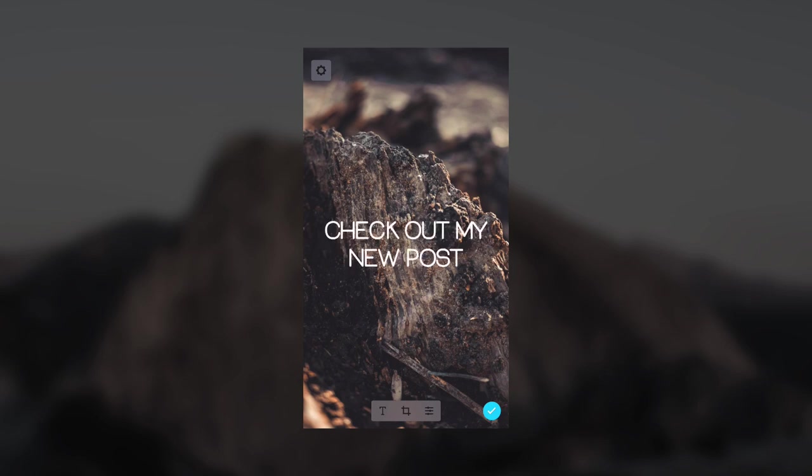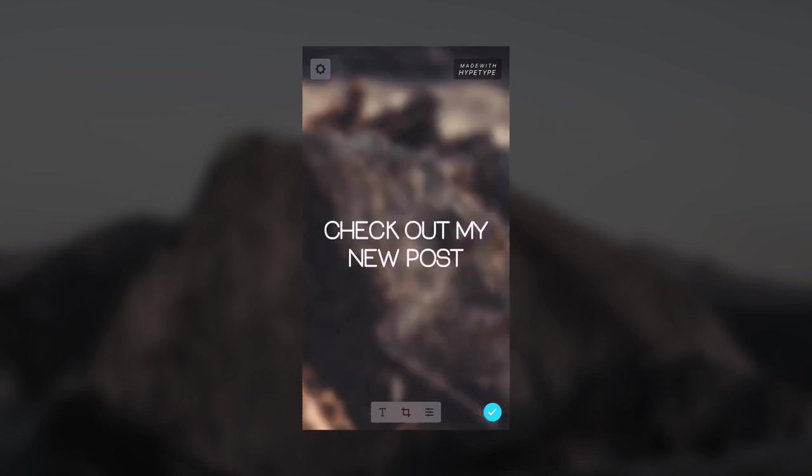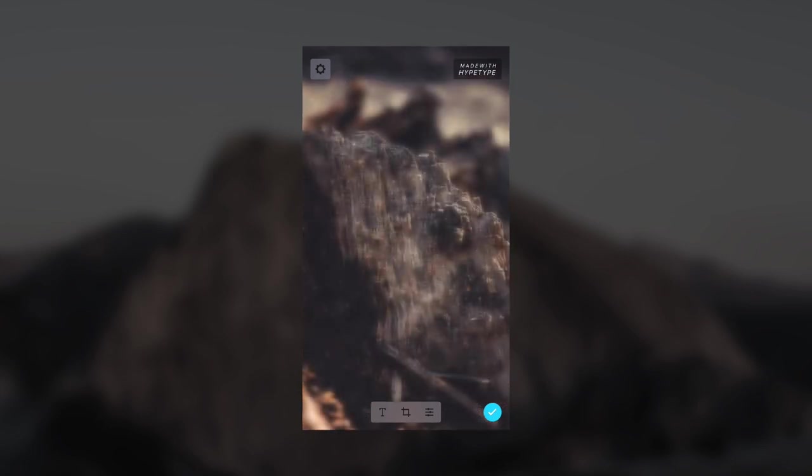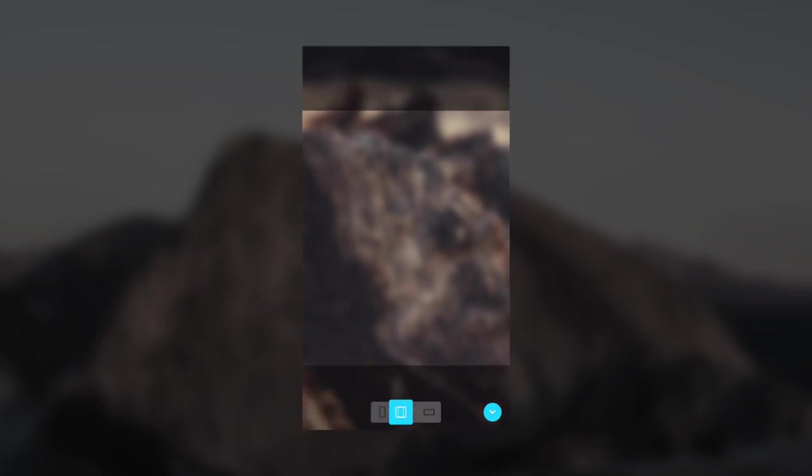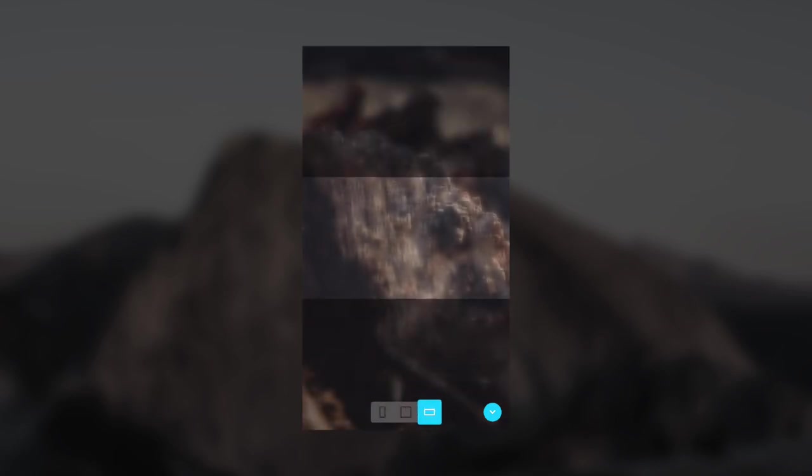While it does actually animate between all of those, it does go pretty quickly, so you don't want to add too much text otherwise people might not be able to read it. You can also change the crop if you want. You can just tap that middle icon and change it from portrait to a square and then a landscape orientation.